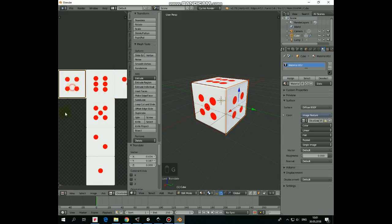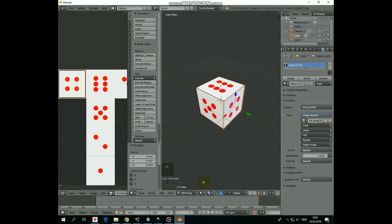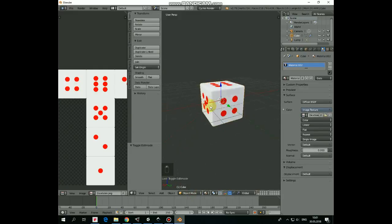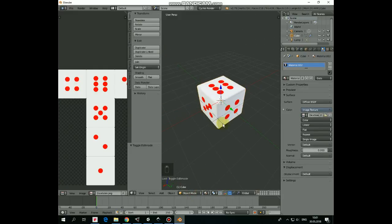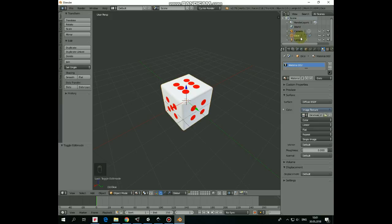In the end we have this pretty textured cube. Switch to Object mode here. Close UV window by dragging the bottom left corner to the left. We can rename our cube as Dice here in the Outliner area. Double click cube, rename it as Dice.